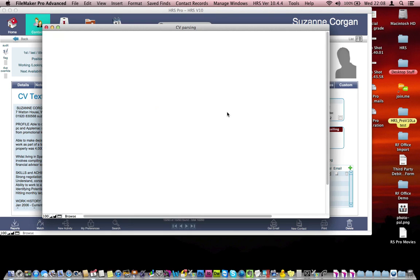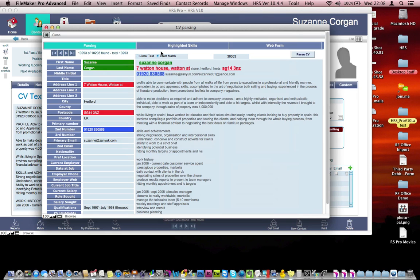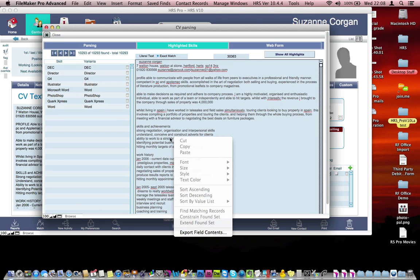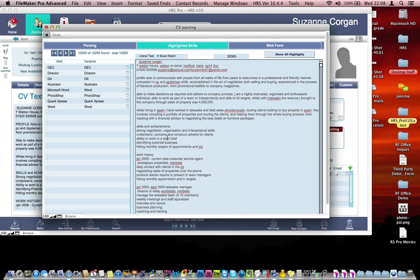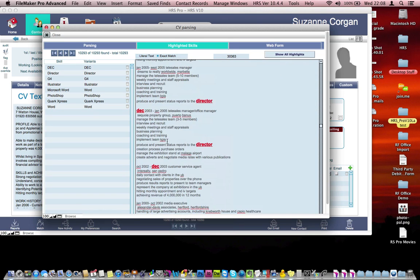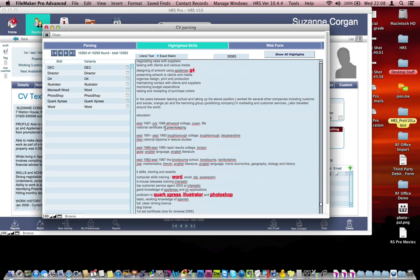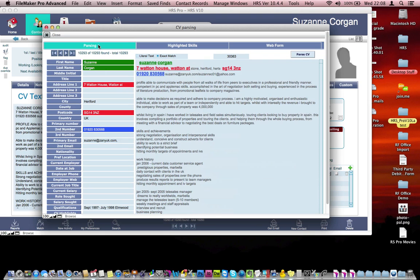Click continue and it will pop you into the CV parsing window where it shows you all the information it's extracted from phone numbers to names. And in the highlighted skills section, you'll see that it's also found a list of skills that it's tagged against this particular candidate.